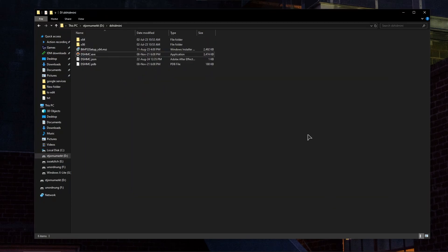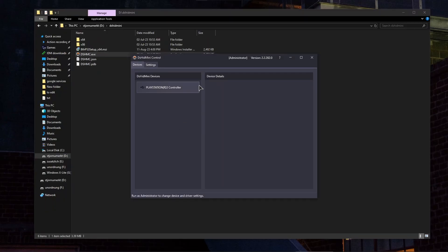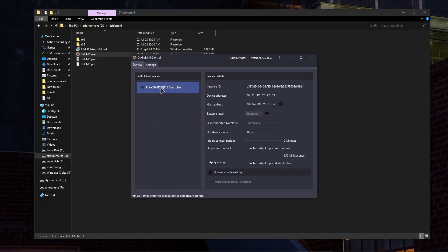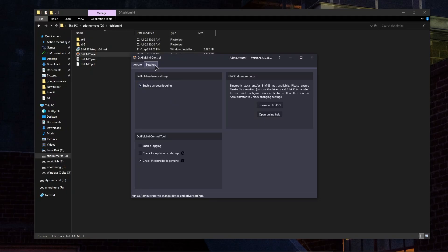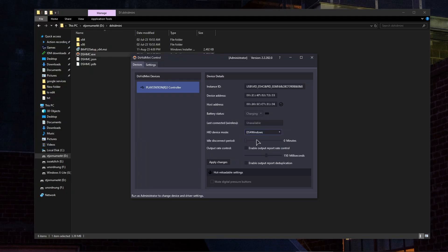Alright guys, after rebooting our computer, now by entering this application, as you can see we have our PlayStation 3 controller successfully connected to our PC and is now recognized. Now in here, into the settings, you want to do something as well. So under the HID device mode, you need to set this to DS4Windows.